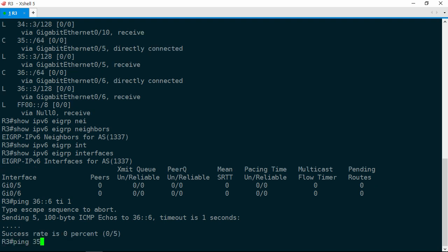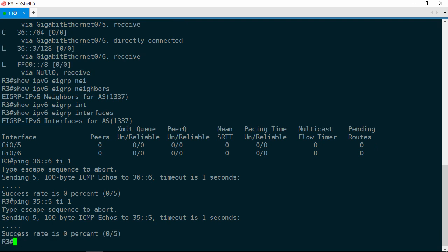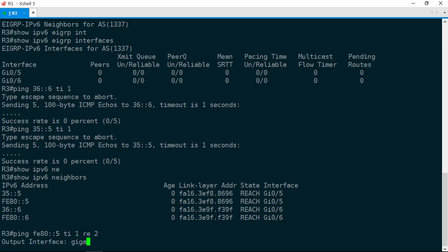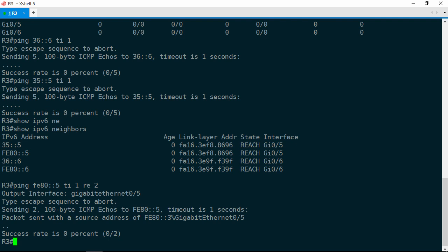Let's try 35::5 with a timeout of 1. This is R5, and we're getting no response from it as well. Let's go ahead and check the IPv6 neighbor table. Show IPv6 neighbors, and we have neighbor discovery entries for R5 and R6's global unicast addresses and their link local addresses. Let's go ahead and try pinging the link local addresses. We'll do ping fe80::5, timeout of 1, and we'll repeat only twice. Gigabit Ethernet 0/5 is the outgoing interface, and we get no response there.